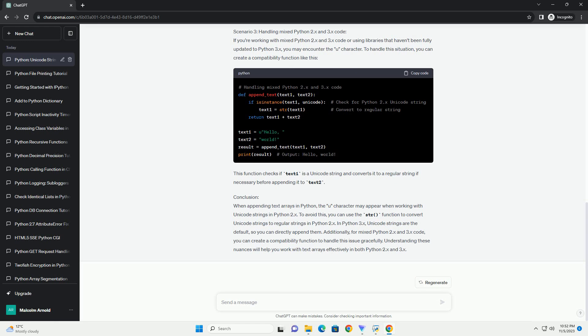Code Example 1: Appending Byte Strings and Unicode Strings in Python 2. In this example, we have a regular byte string str1 and a Unicode string str2. When we append them together, the result is a Unicode string with the U prefix.